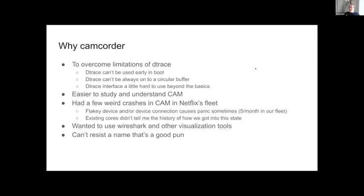So why Camcorder? Why not just keep using DTrace? There were a lot of reasons. DTrace can't be always-on across all the machines in our entire network, and you can't use DTrace early in boot. Once you get beyond simple requests and want to delve more deeply into the details of what's going on, DTrace becomes much harder to use much more quickly than I'd like. Also, while there's some documentation for CAM, it would be nice to study what CAM is actually doing versus what the documentation says it's doing, particularly if you're trying to learn how devices or SIMs are created and the initial things they do.